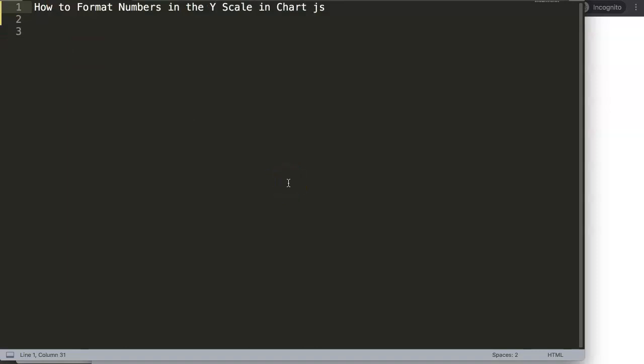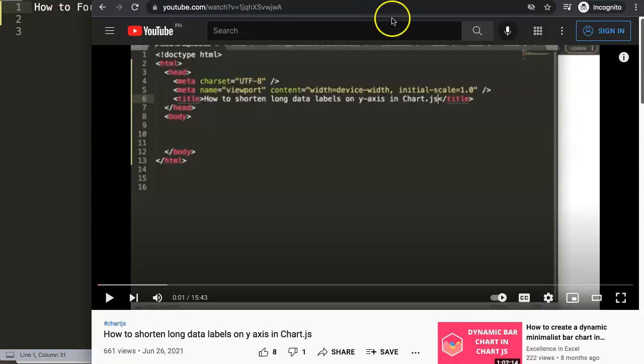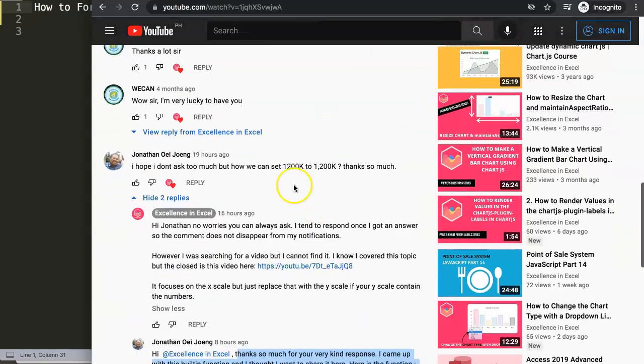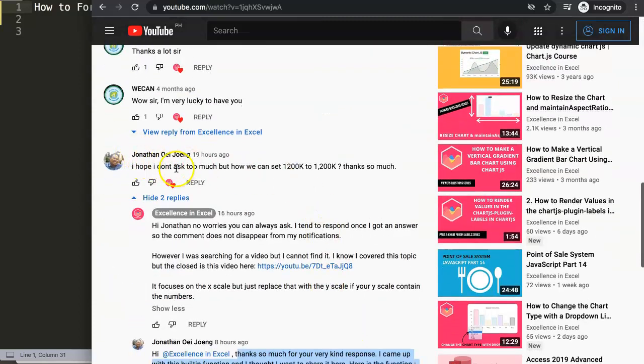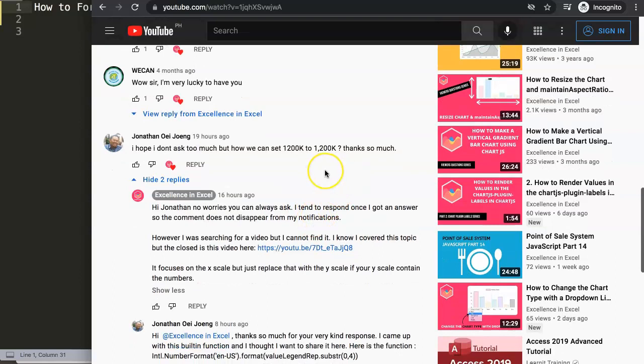In this video, we're going to focus on one of the viewer's questions, which is how to format numbers in the y-scale in Chart.js. This question came from one of my other videos about how to shorten long data labels on the y-axis in Chart.js.